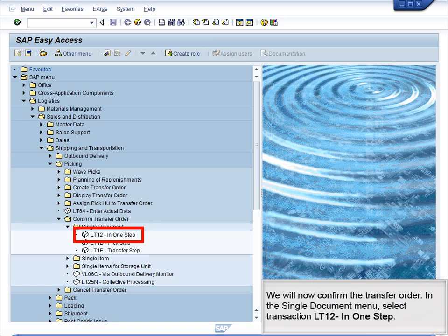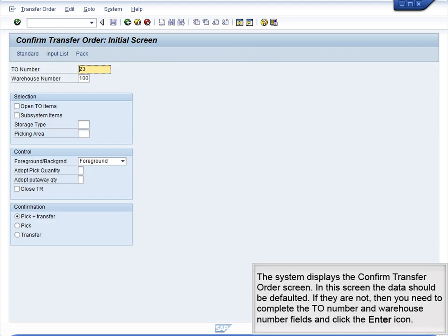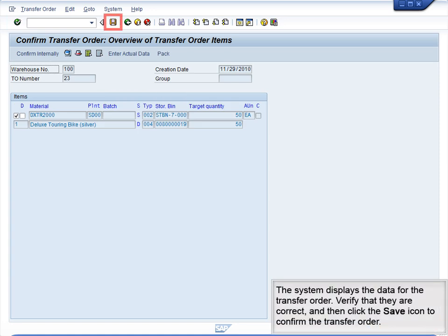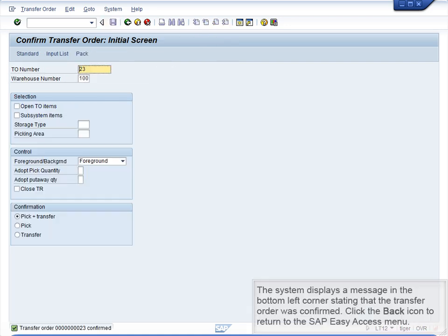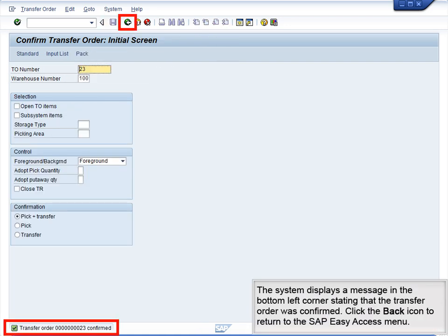We will now confirm the transfer order. In the Single Document menu, select Transaction LT12 in one step. The system displays the Confirm Transfer Order screen. The data should be defaulted; if not, complete the TO Number and Warehouse Number fields and click the Enter icon. The system displays the data for the transfer order. Verify that they are correct and then click the Save icon to confirm the transfer order. The system displays a message in the bottom left corner stating that the transfer order was confirmed. Click the Back icon to return to the SAP Easy Access menu.